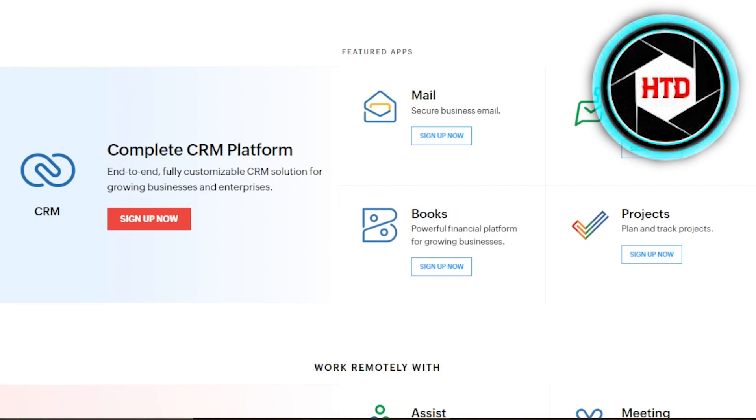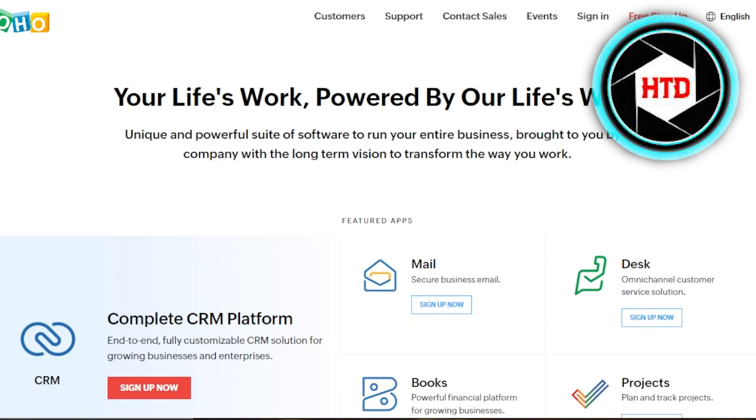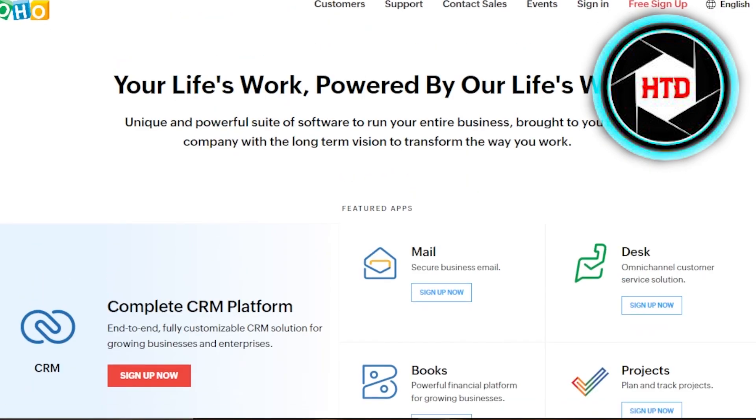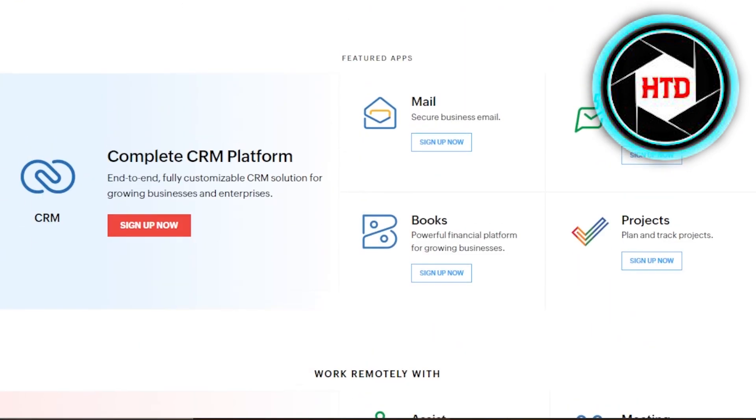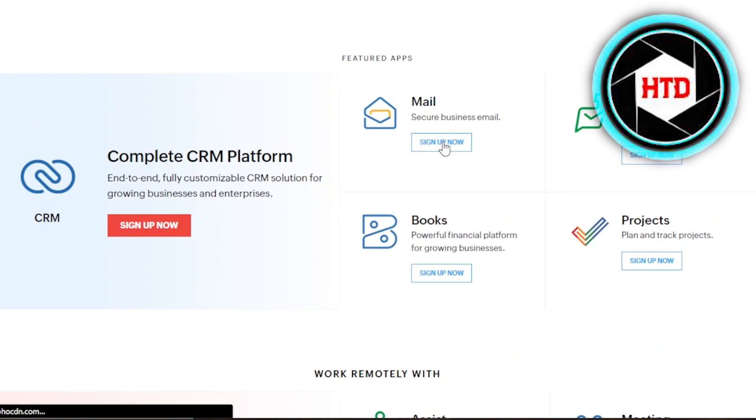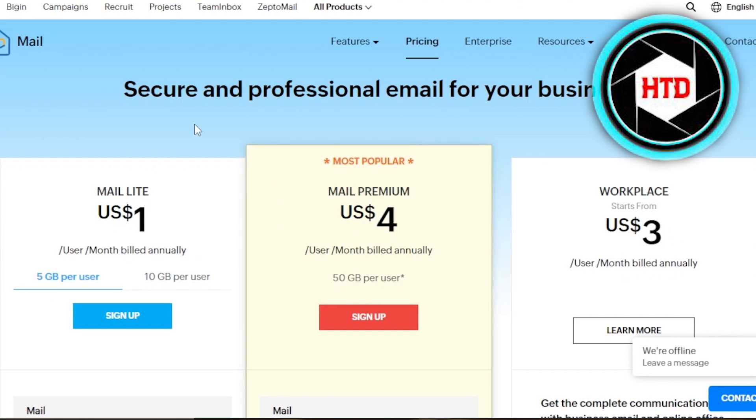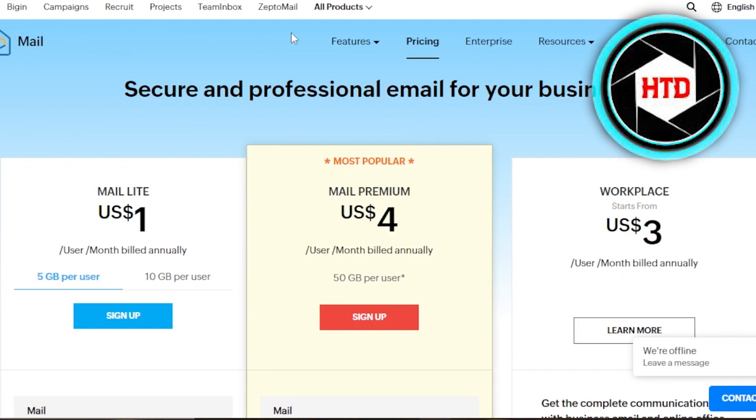So in order to get started, once you get to Zoho, you're going to scroll down a little bit and you will get this option which says mail secure business email. Click on sign up now. So it will take you right here. You're going to go to the pricing and instead of getting a plan, you can get a mail for free.